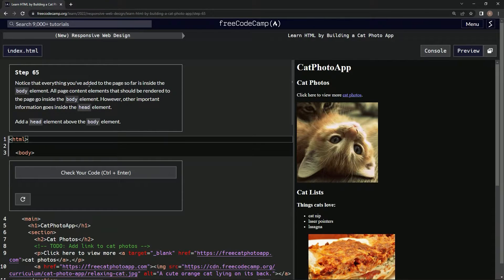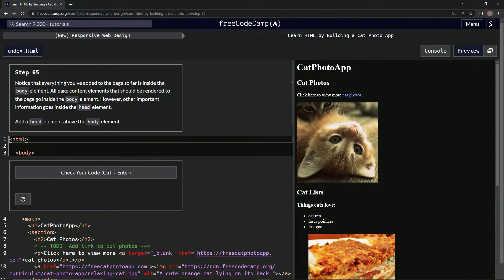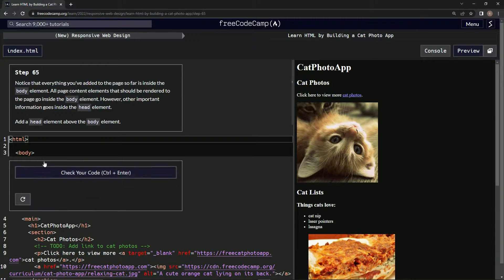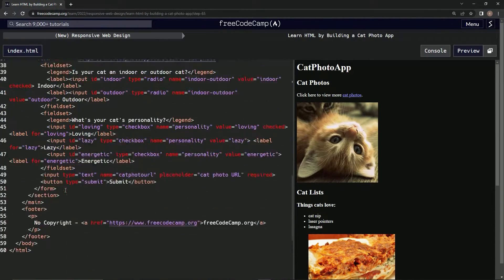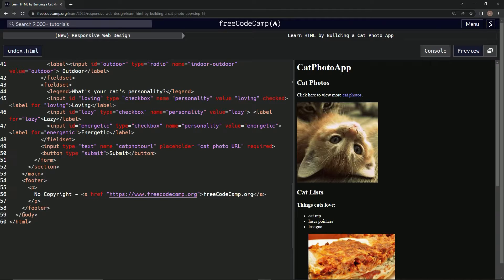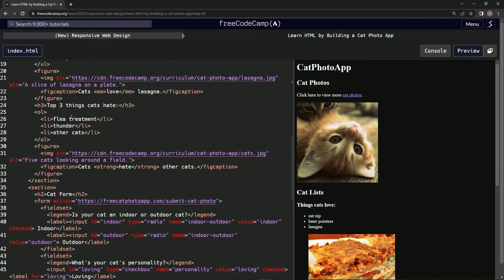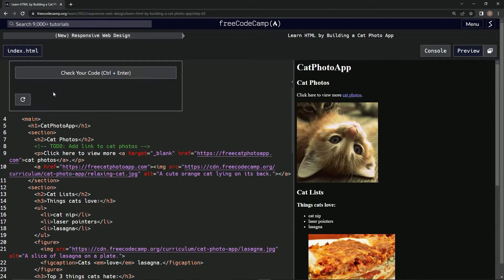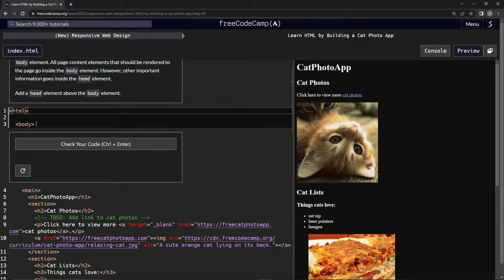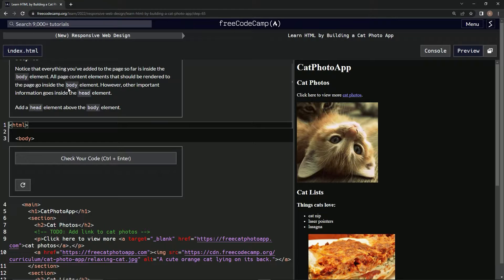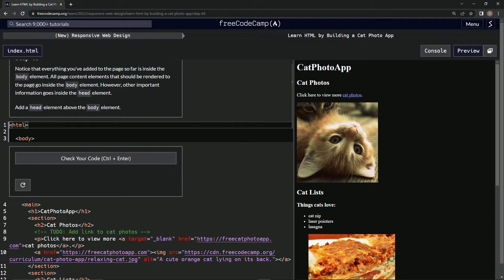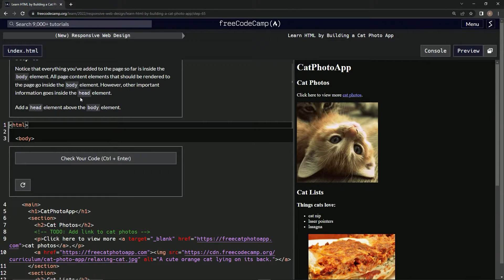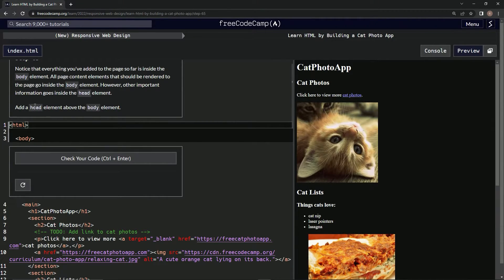Notice that everything we've added to the page so far is inside the body element. Turns out, oh it is, look at that. And here's the body. All page content elements that should be rendered to the page go inside the body element. However, other important information goes inside the head element. We're going to add a head element above the body element.